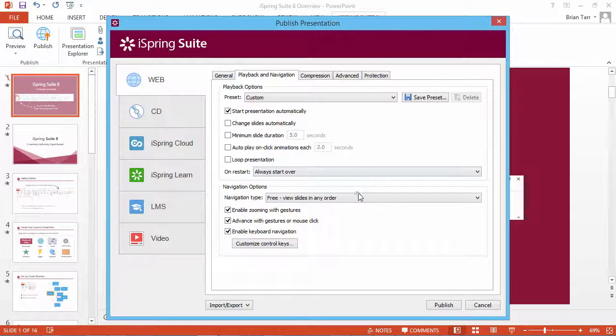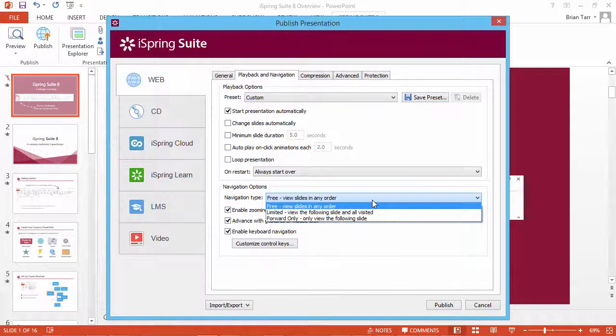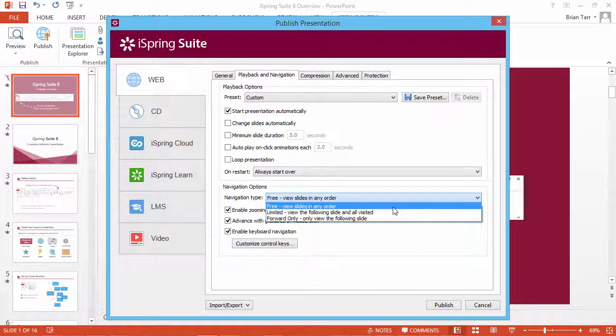From the Navigation Type drop-down list, select the required type of navigation. Free navigation allows viewing and accessing all slides in any order.